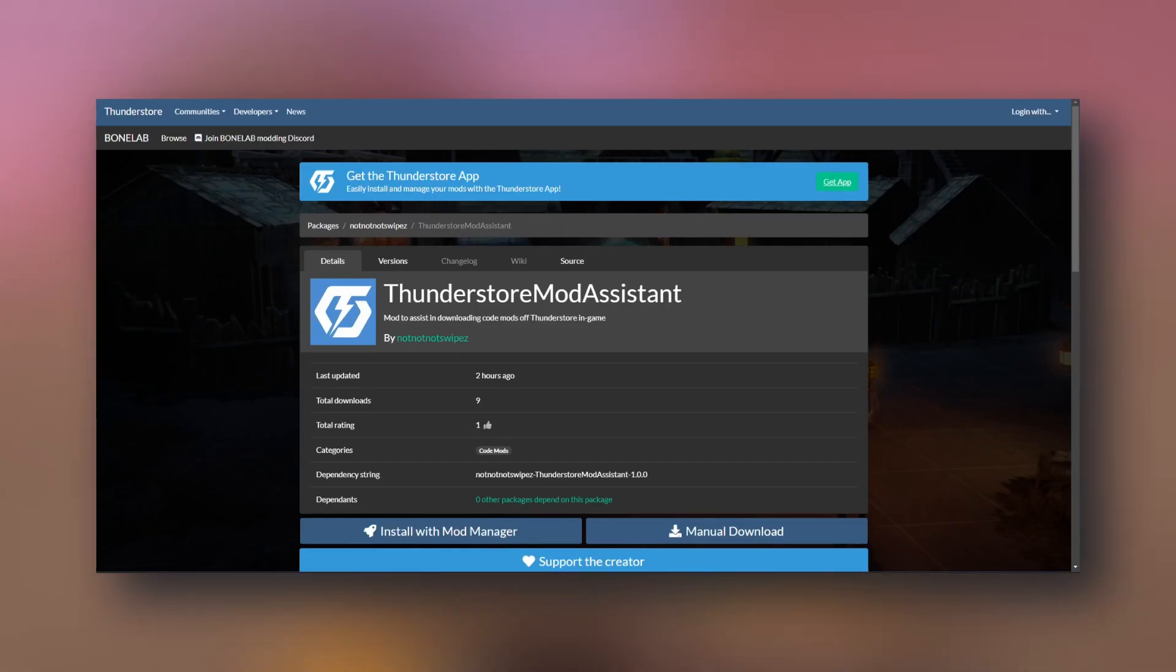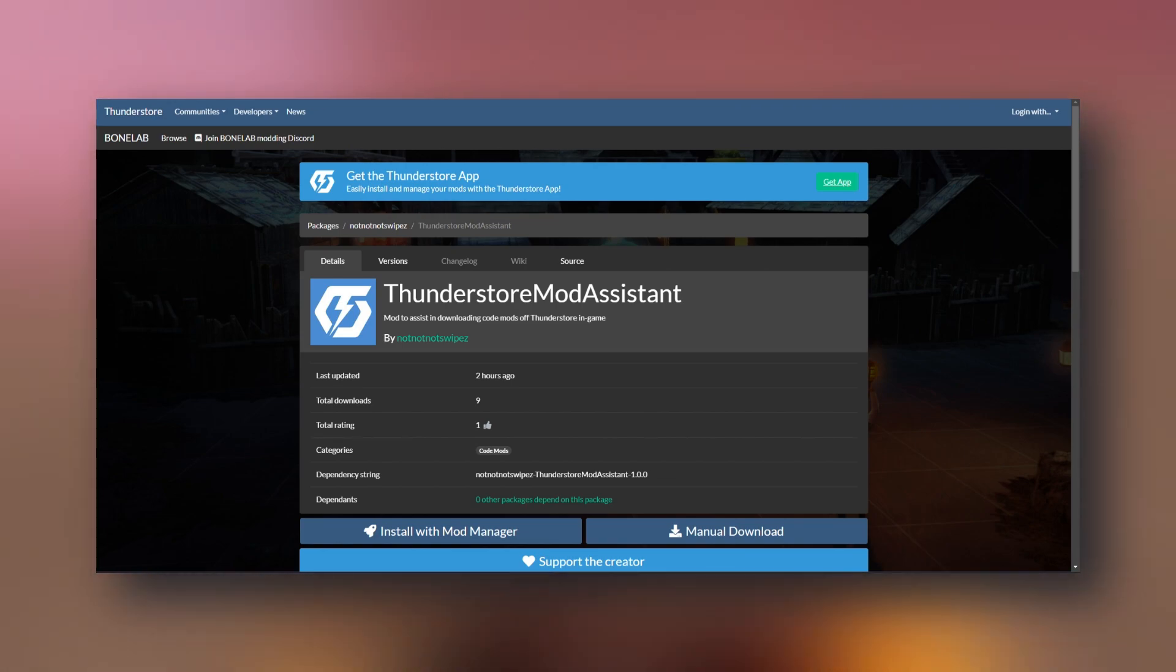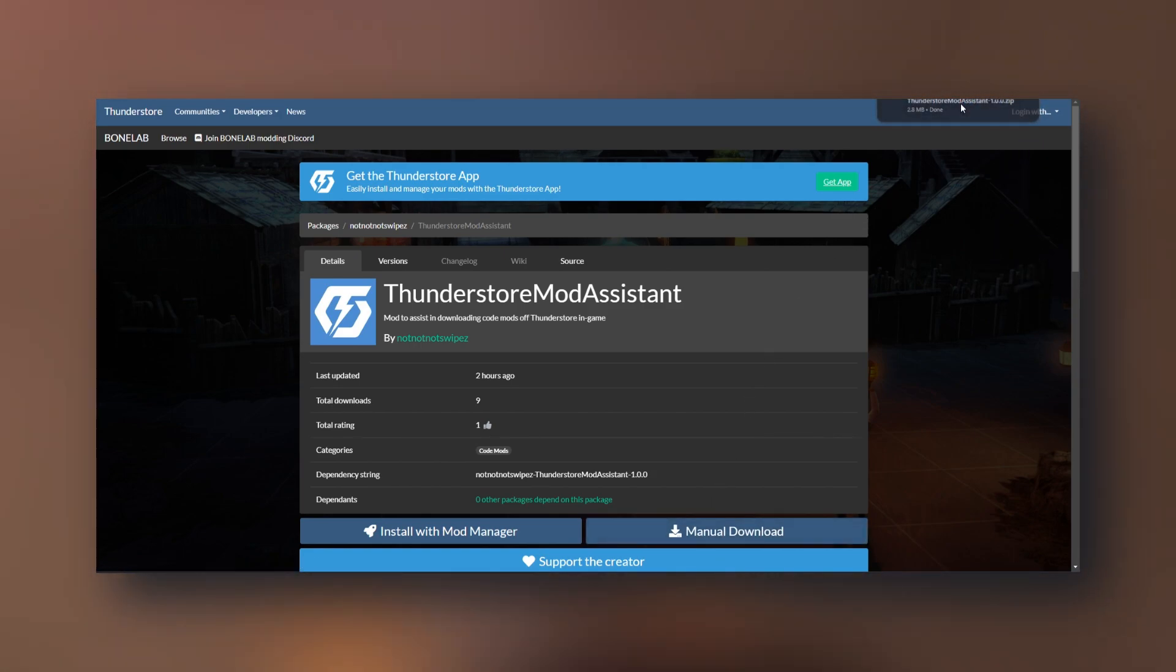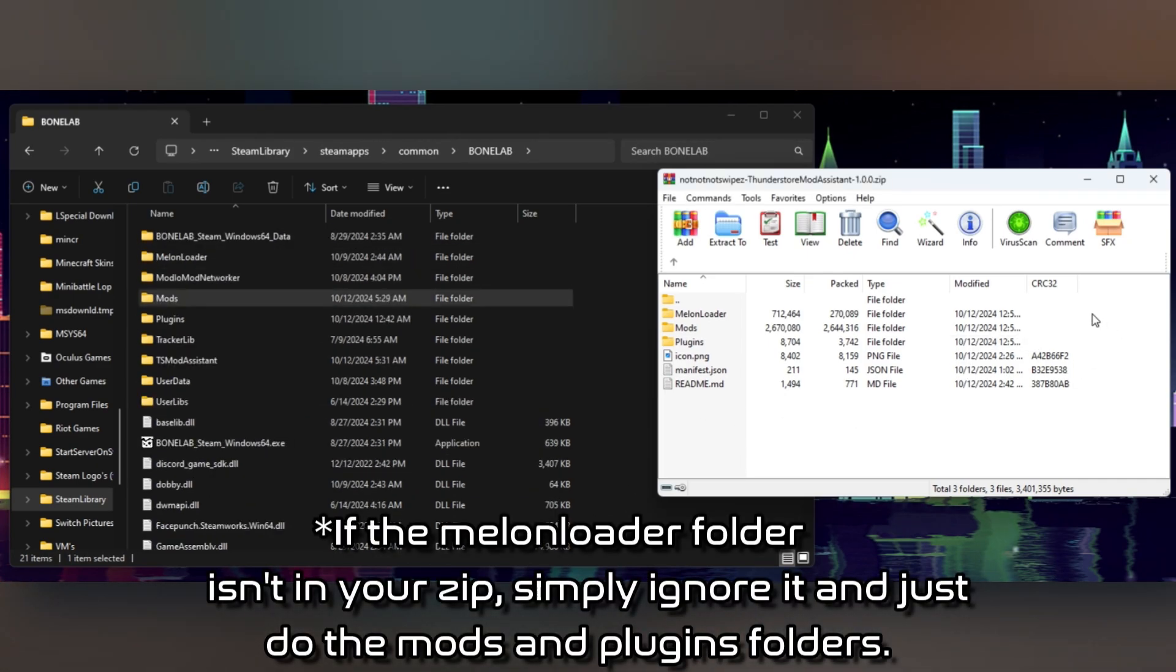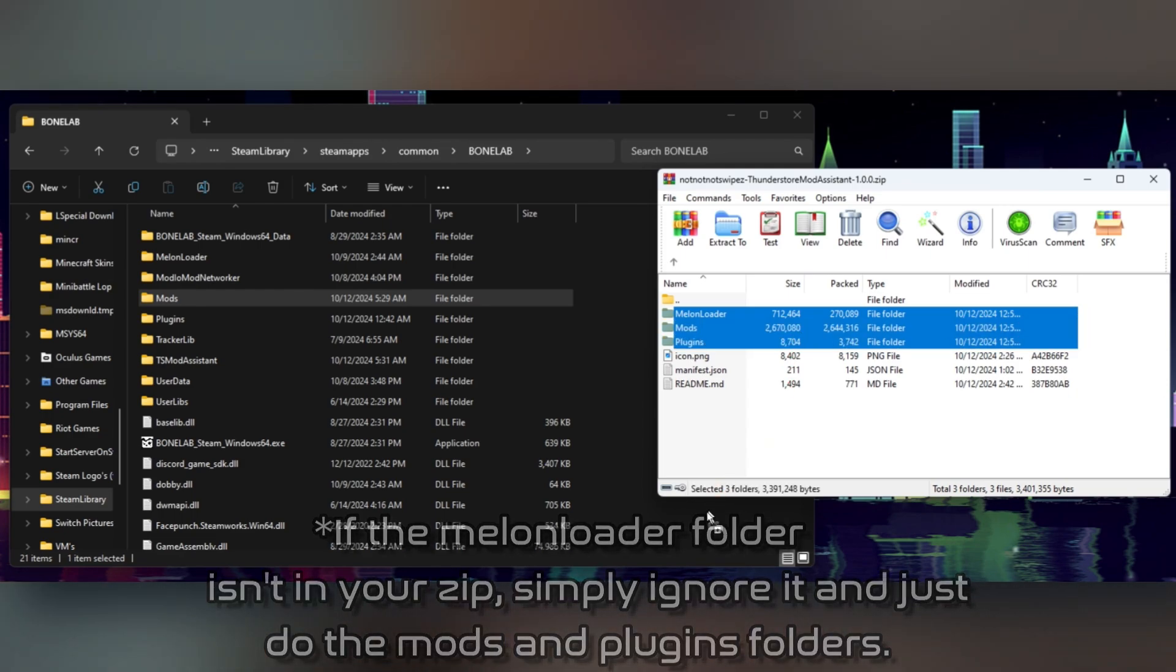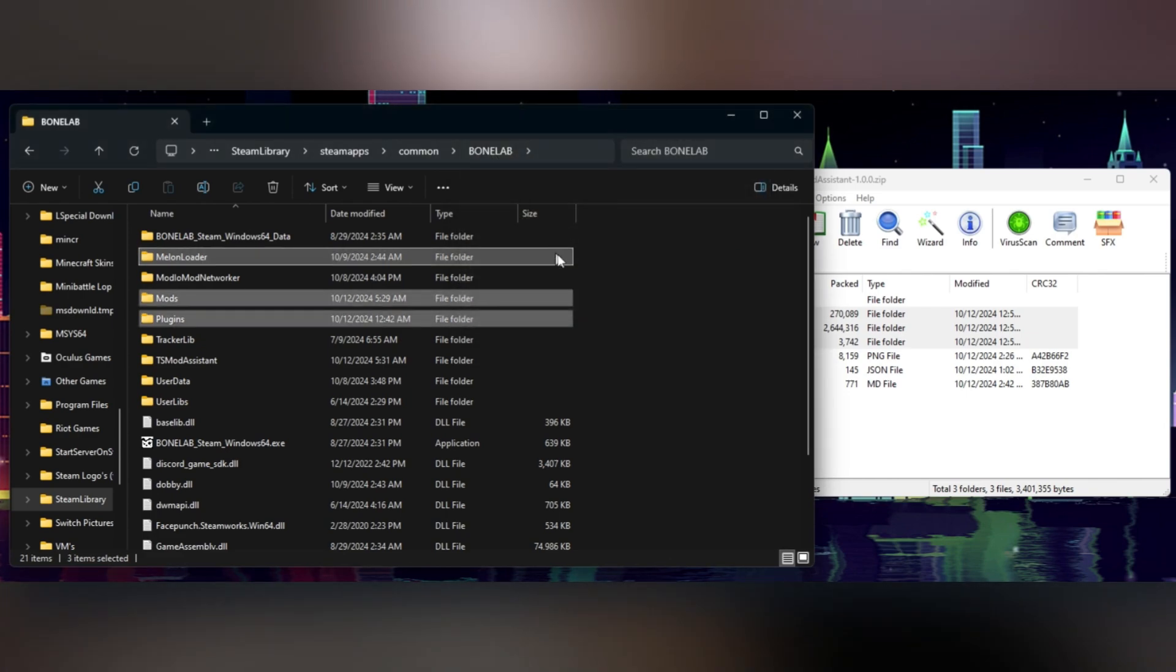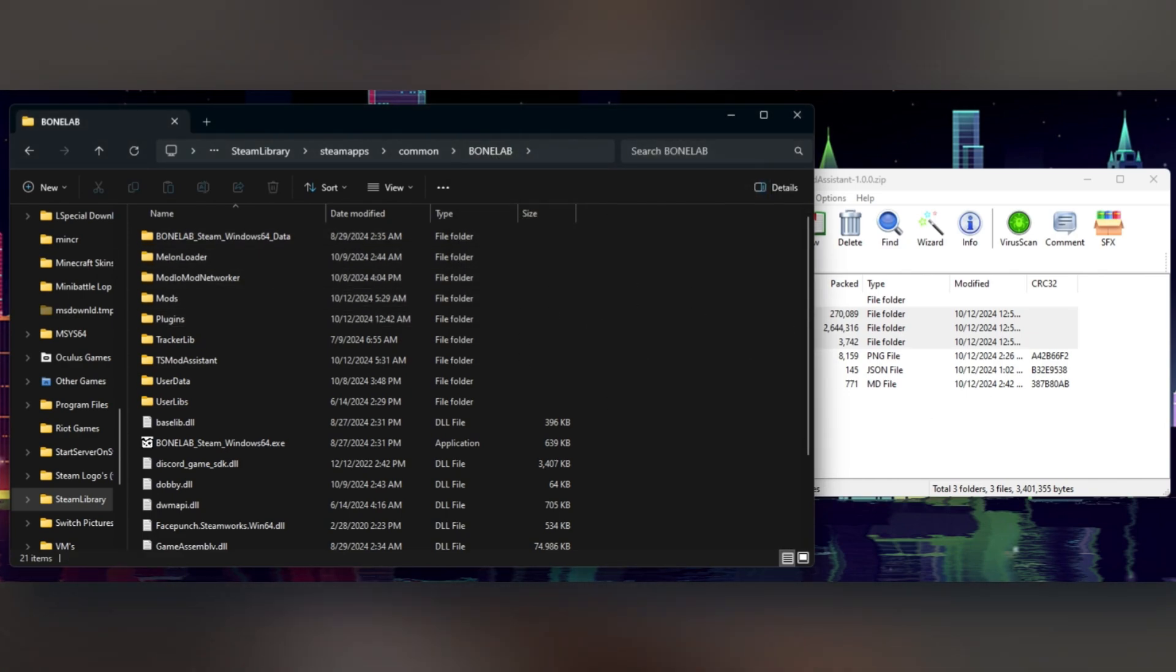Now head to the fourth link in the description and you'll be taken to the ThunderStore page for the ThunderStore mod assistant for BoneLab. Simply click on manual download and open the zip. Now reopen the folder where your BoneLab.exe is located and simply drag and drop the MelonLoader mods and plugins folders right here next to your exe. If it asks you to replace any files, go ahead and replace them and everything will go in its proper place automatically.